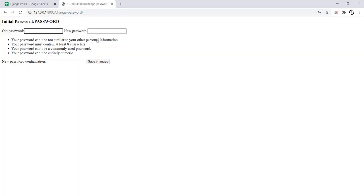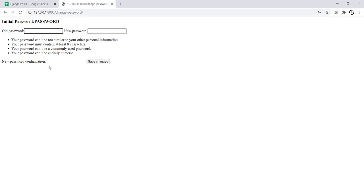As we can see that initially change password app opens this form. When we were to put our current password and then enter the new password and then confirm it, this app will change the password for us. How this thing works is in this way.